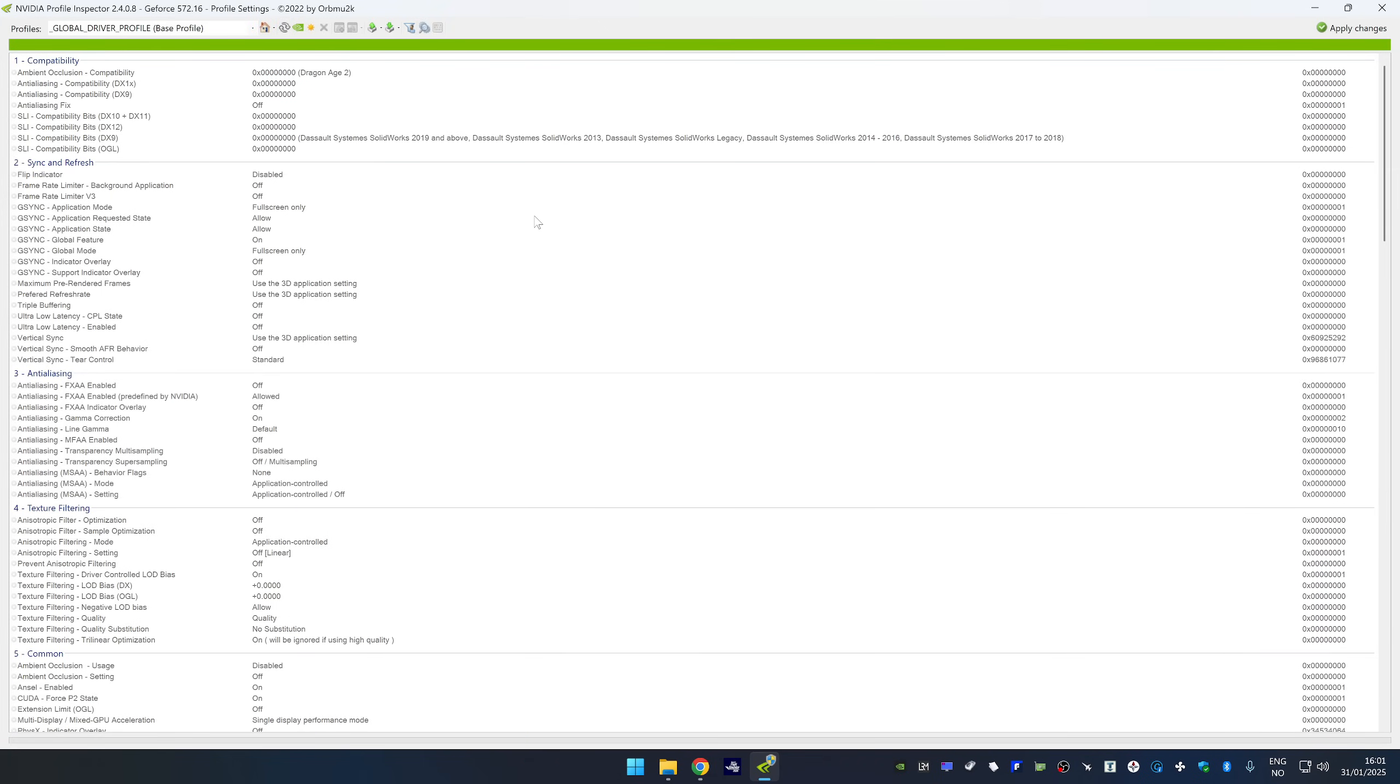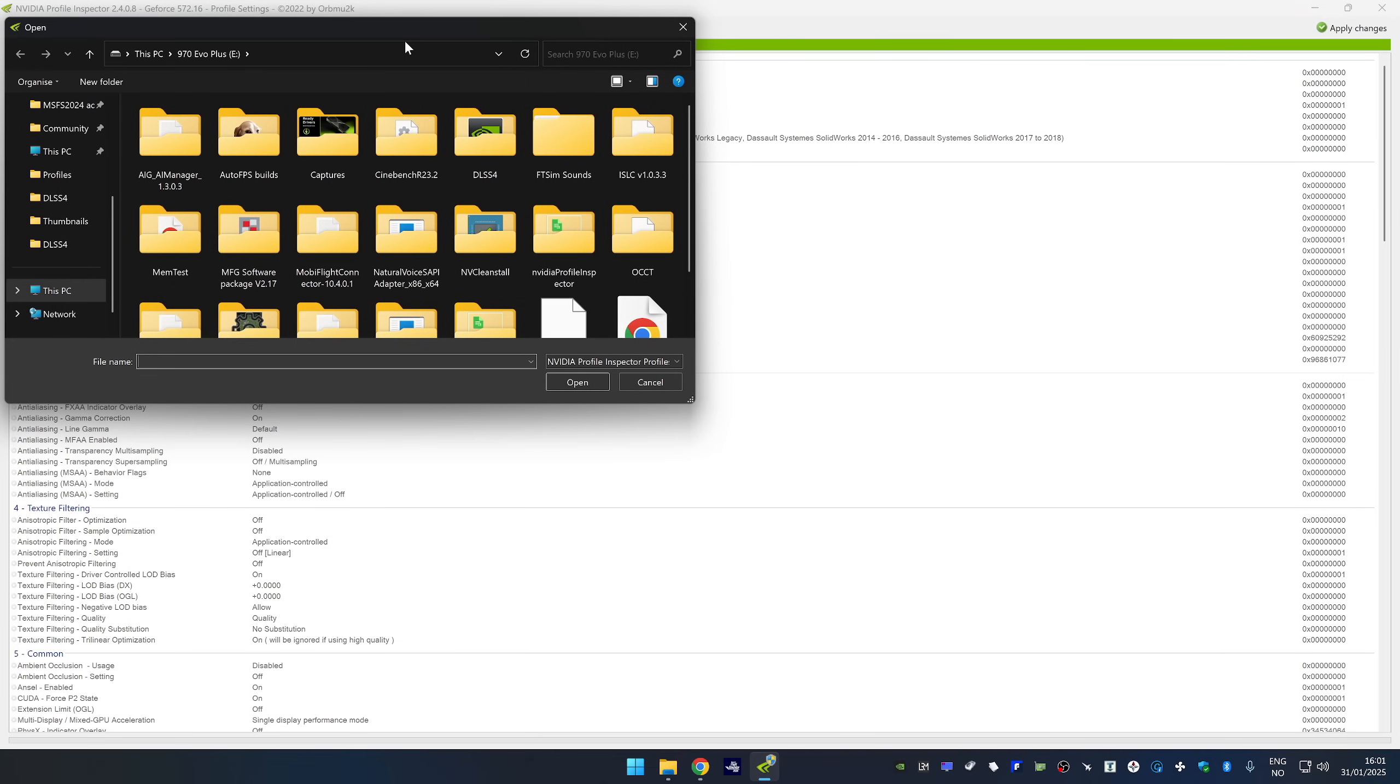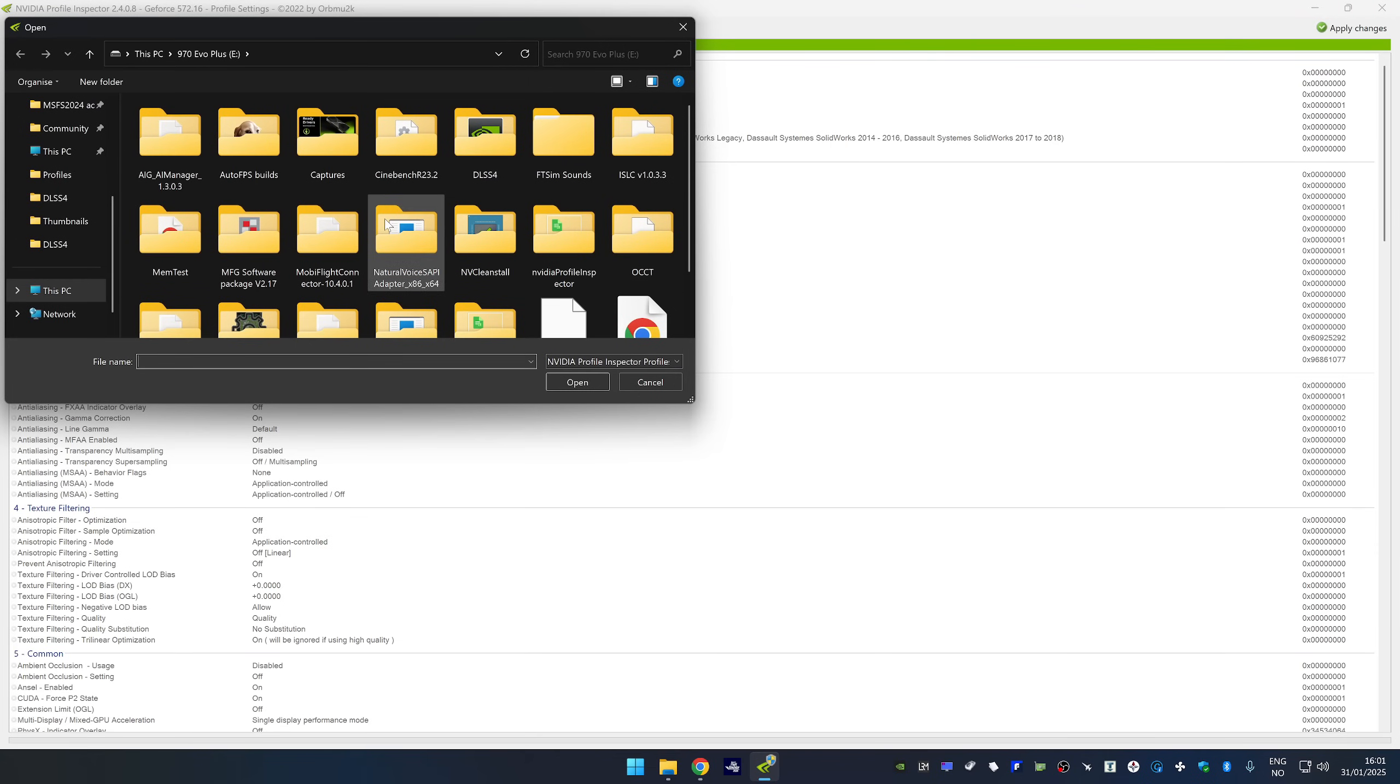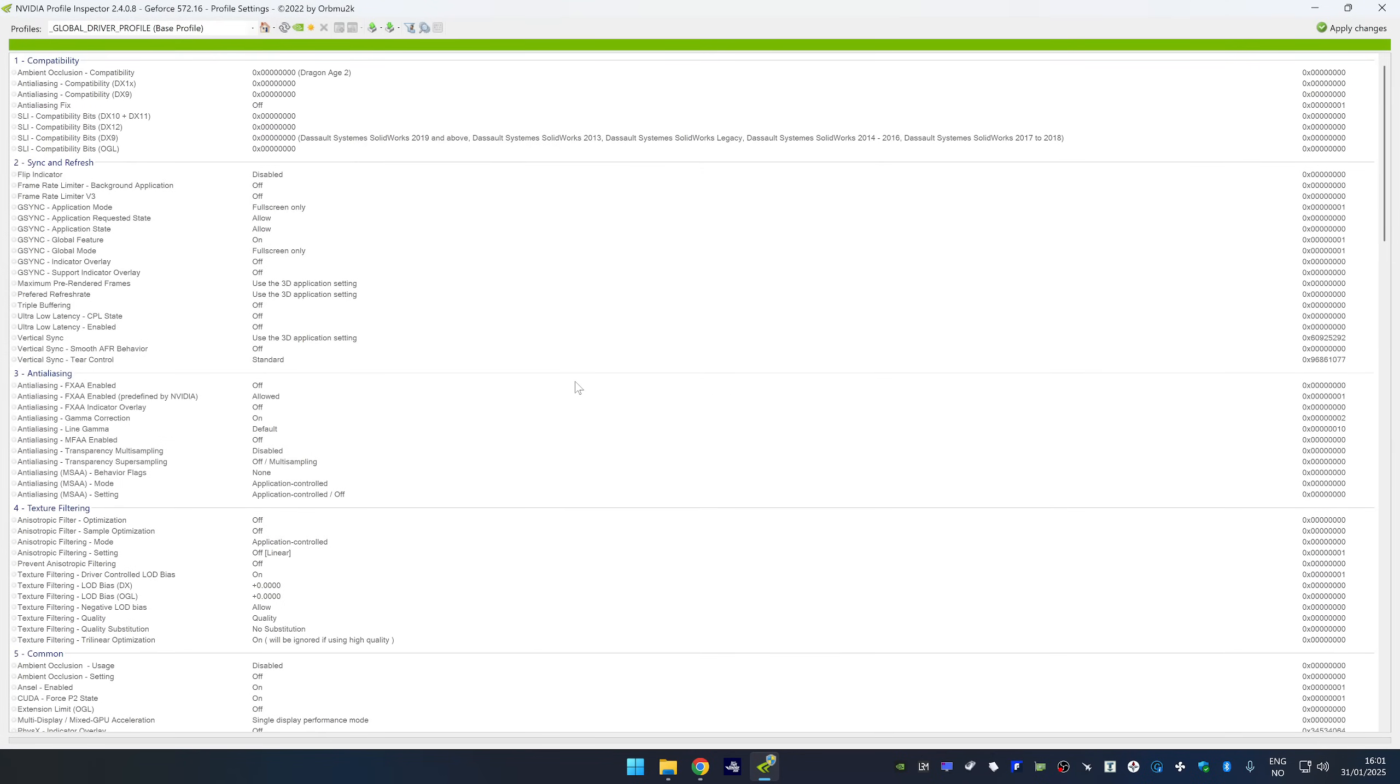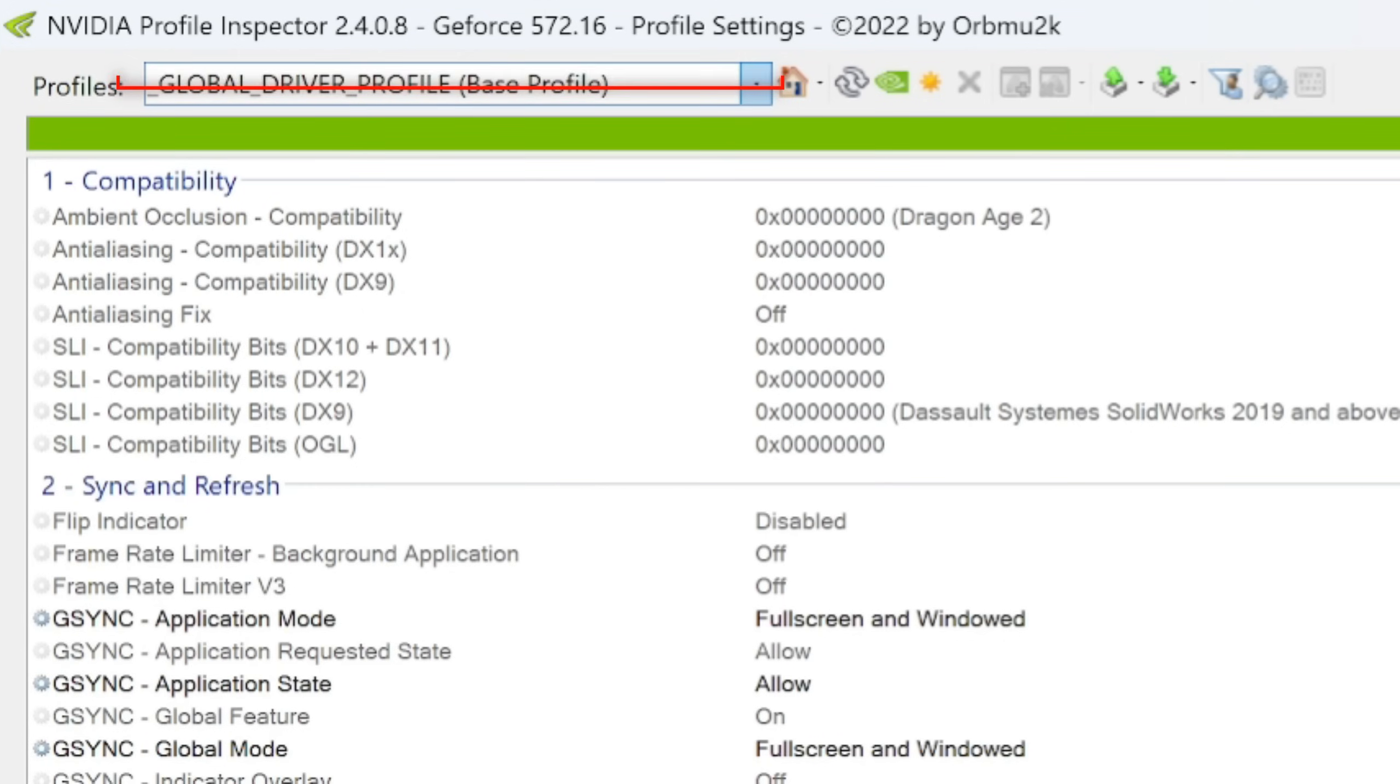Since I did have a backup copy of my settings using inspector, I'm just going to restore or import that. And here it is. Then I'm going to hit apply changes. It's only necessary to change the settings under the base profile.